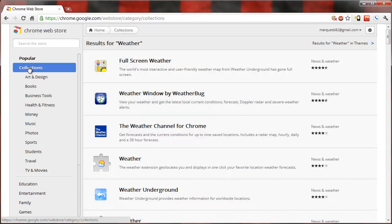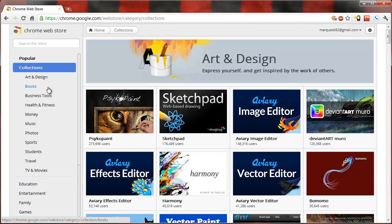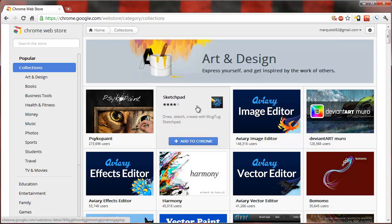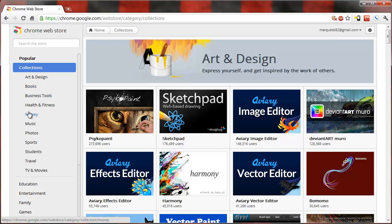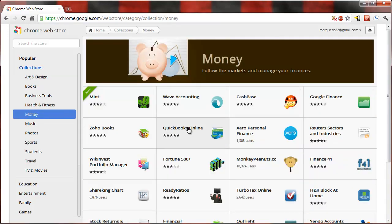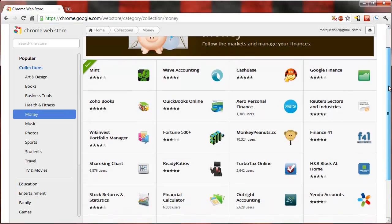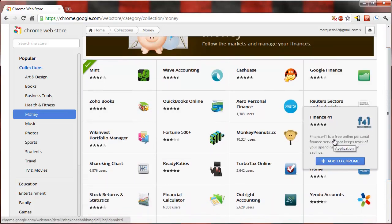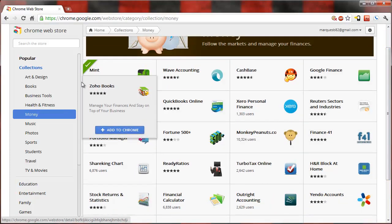Hit the collections button over here and you have a whole bunch of collections of applications. So let's say a money collection. That's a pretty sweet collection of apps right there. Google Finance, Finance 41, a bunch of great apps.